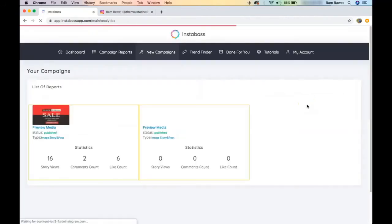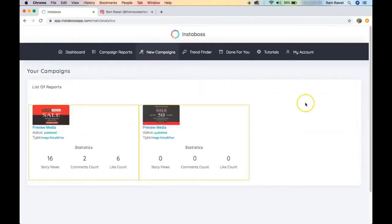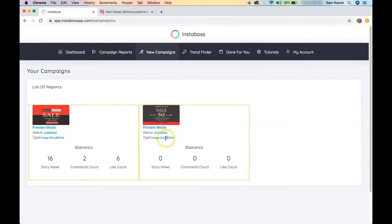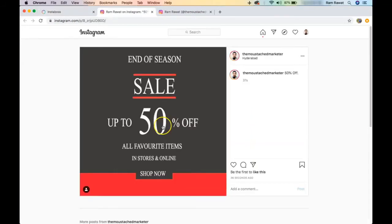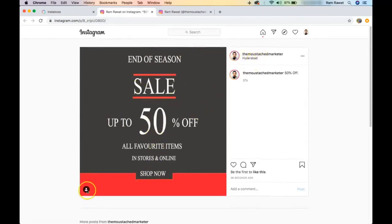You're redirected to the campaign report page. This is the campaign we just created — the image with the 50% off sale. It's already been posted as both a story and a post. If you click 'preview media,' it takes you to Instagram where you can see the post has been published with the Hyderabad location and the tagged account.